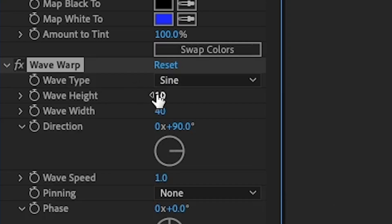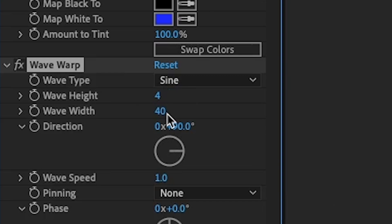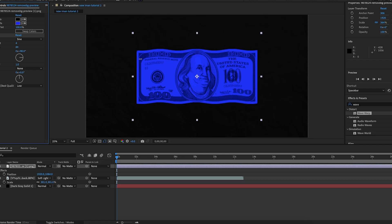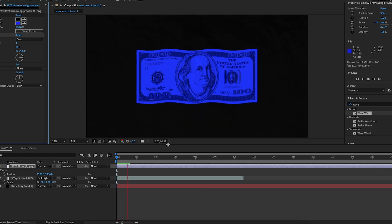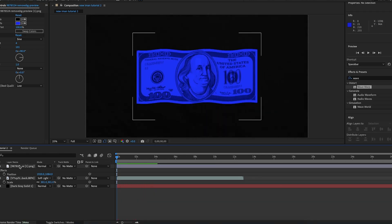I'm going to decrease the wave height to around four and increase the wave width until there are maybe around three quite long bumps at the bottom — around 100. It doesn't have to be exactly the same as the original video but I think this is quite similar.